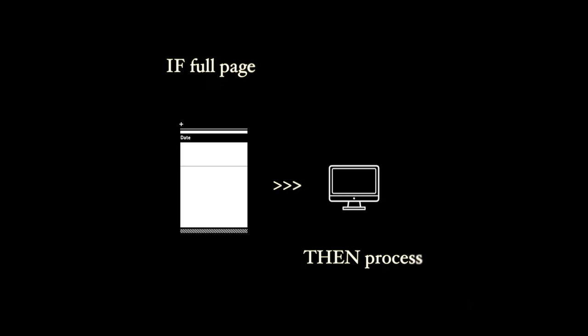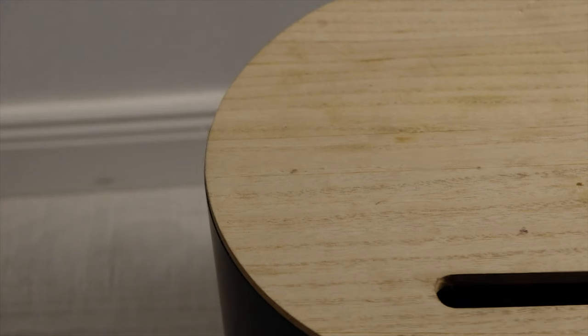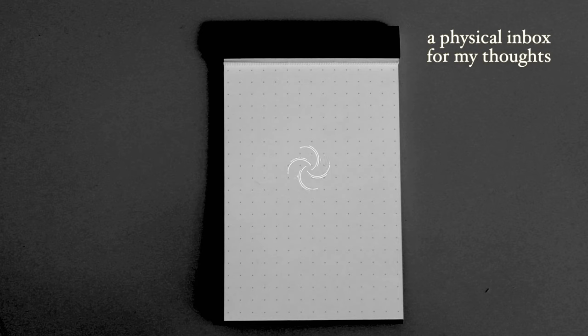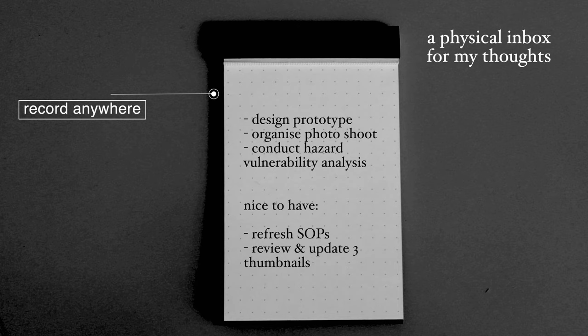The workflow is simple. If there's a full page inside that means that the page needs to be processed. Once I crossed off the items on the page I will throw the page away. I view it as a physical inbox for my thoughts so I want to make sure that I can record the task anywhere and with ease and this is why the pen always sits in close proximity.